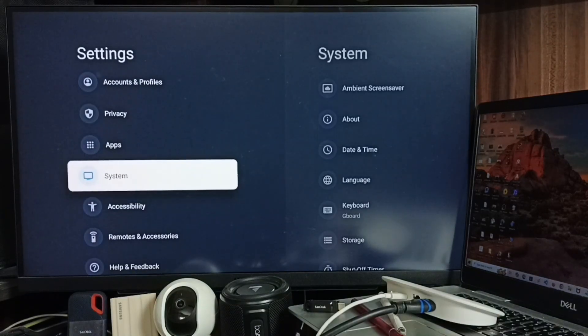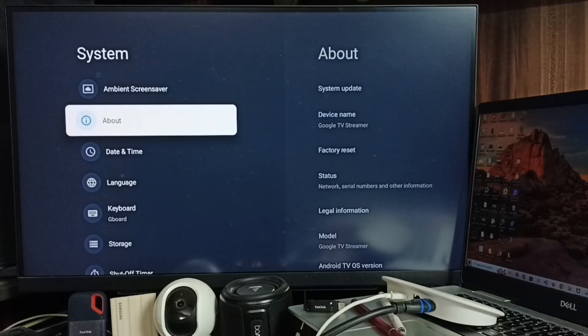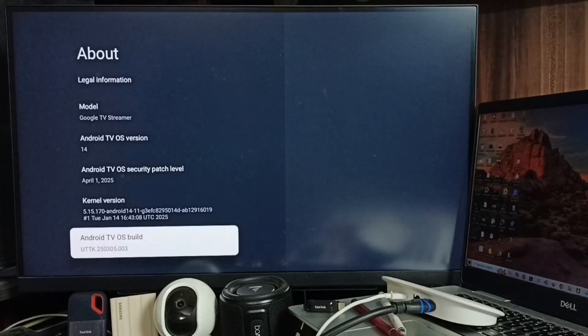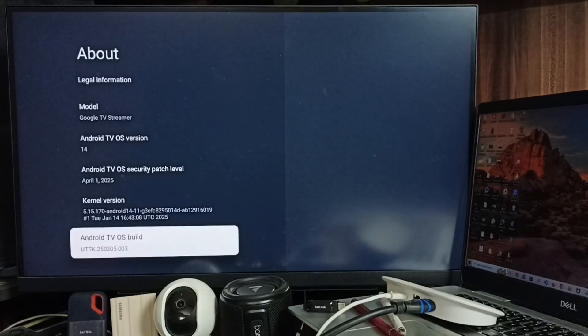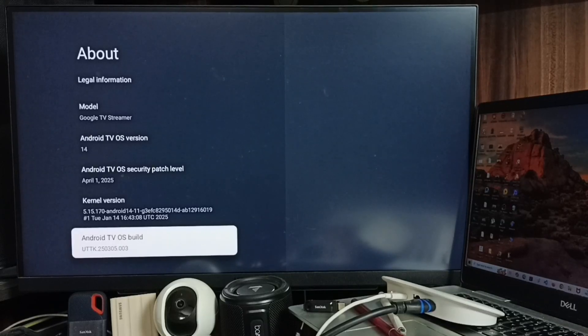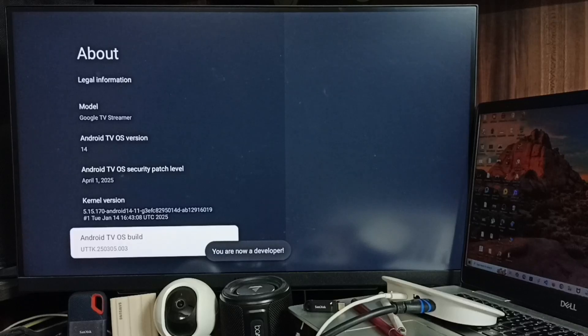Go to System, go to About, go down to Android TV OS Build. Here we need to press OK button on the remote seven times: one, two, three, four, five, six, seven. See the message, 'You are now a developer.'